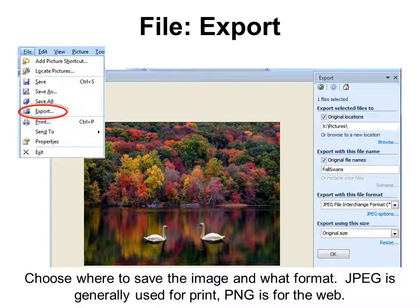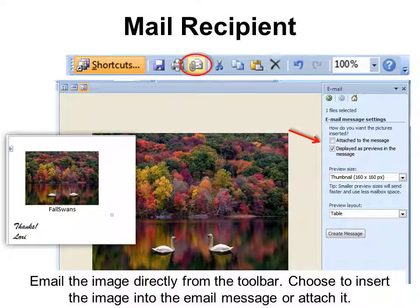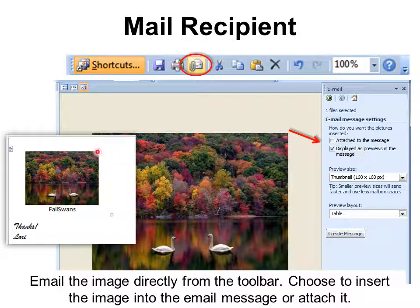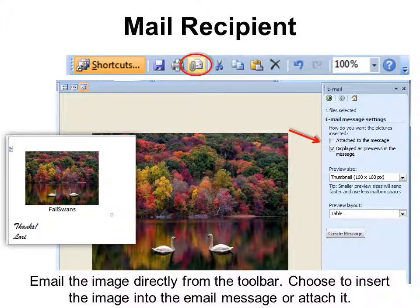One of the best things about this tool is that you can save as various different file formats. Find out what format you need — for example, if your webmaster says you need a JPEG or a PNG, you'll be able to make it exactly that. You can also email the picture directly from the toolbar. It will ask whether you want to attach the photo as an attachment, have it previewed in the message body, or both. If you just want them to see it, display it in the message; if they need to manipulate it, attach it.